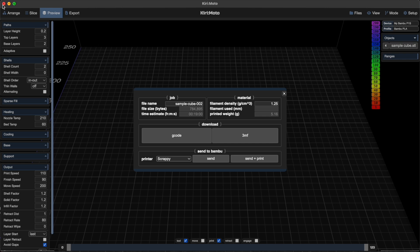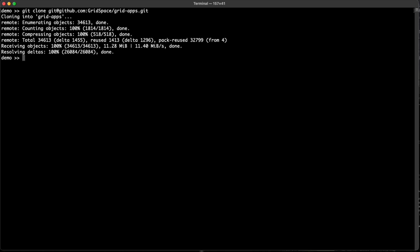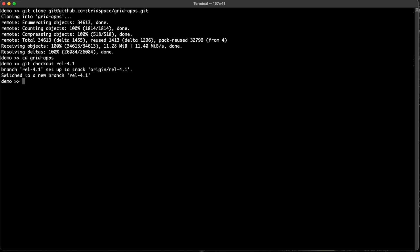Hold on a sec. So here we are in the command line and we're going to first clone the repository, go into the repository, and grab the current development branch. Run setup.